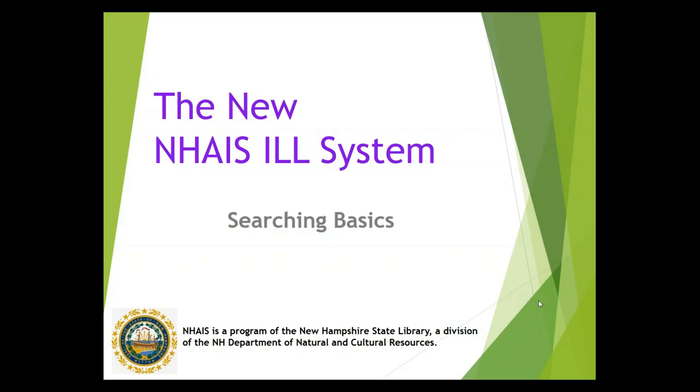This is a NAIS Interlibrary Loan System training video. Today we will be covering the basics of searching in the Interlibrary Loan System. We will have a separate video that will cover the advanced searching functions, but today we're going to talk about basic searching and how you can change the display of your preliminary search results.